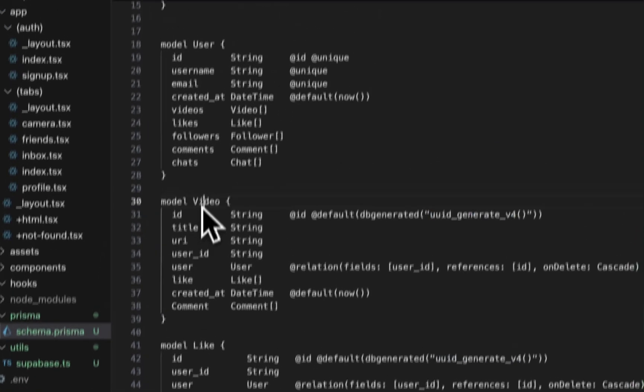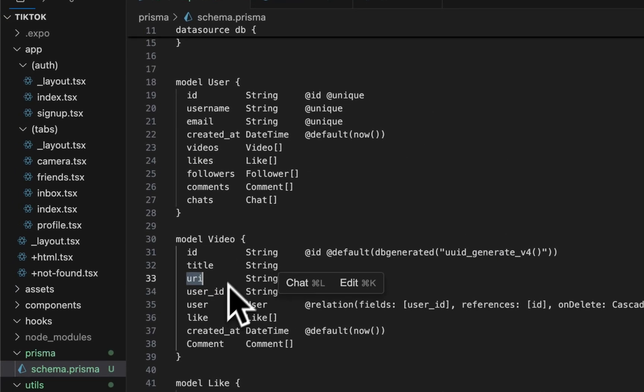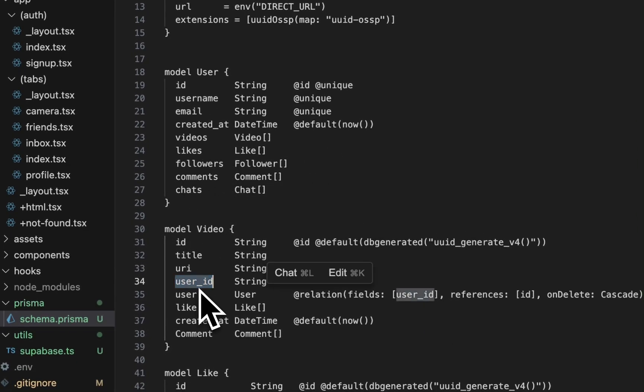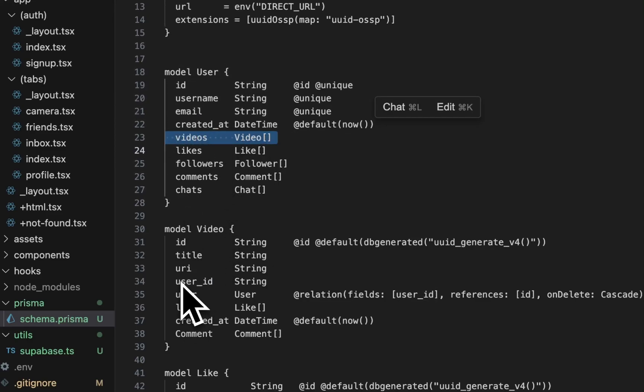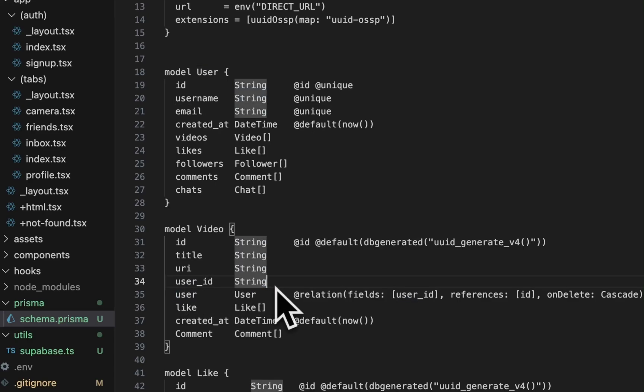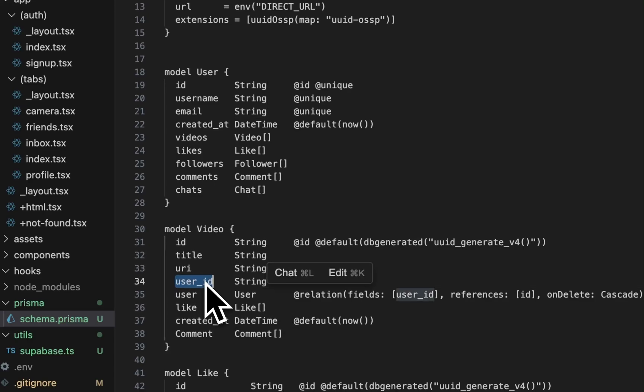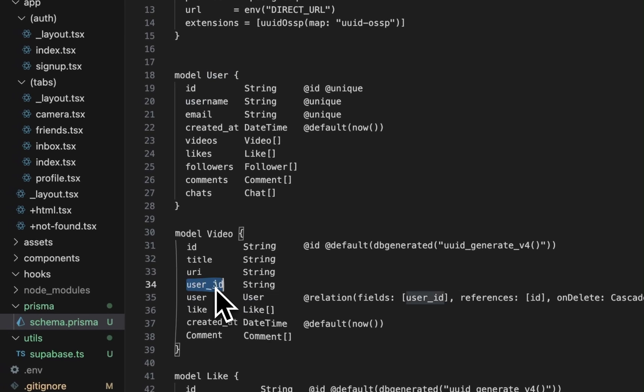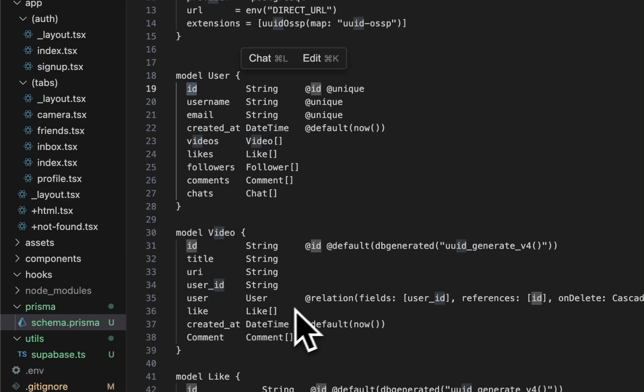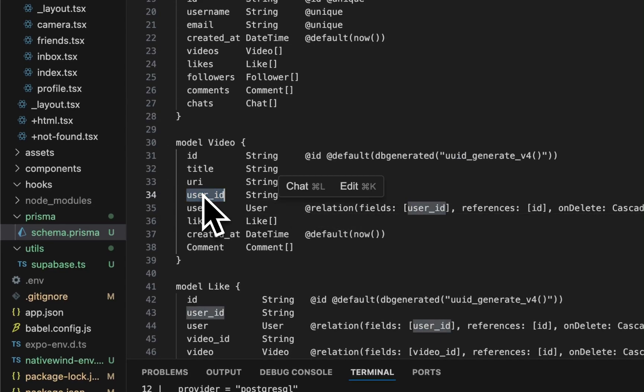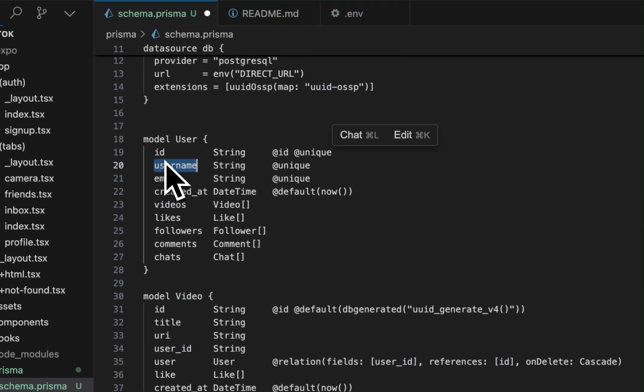Each video has a title, a URI which is the URL of the storage bucket, and the user ID. This is important because we're using this on a lot of things. This is how we associate videos to a user. First we make the association here of the user ID. From the client side, we would post that user ID in the user ID field, and then that association gets connected. If you were to put a random string in the user ID, that insert would fail because that user ID needs to exist as an ID in the user table.